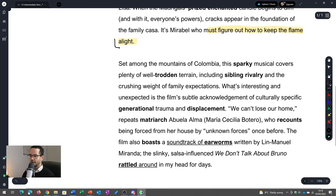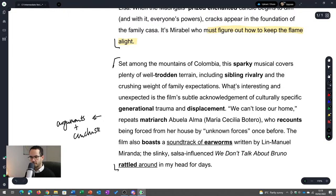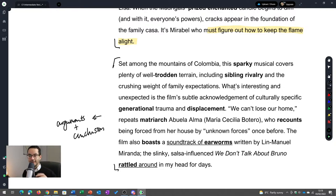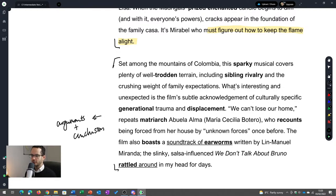We have some sort of introduction, then this part which covers the film and ends with the main question — Mirabel figuring out how to keep the flame alight. So that is our summary. Then we get some arguments, and those arguments combine with the conclusion. As I mentioned, this doesn't follow the exact structure I showed, but everything is kind of in there. It could be that she had a word limit and couldn't write a proper introduction and conclusion.